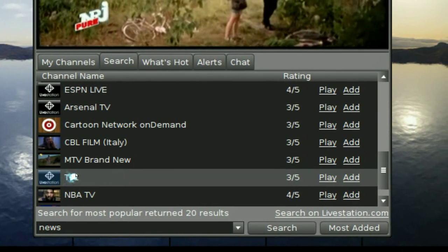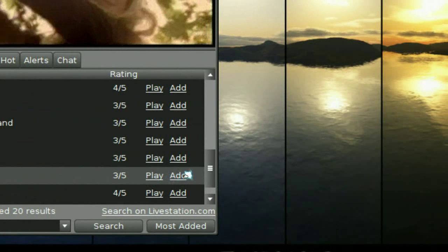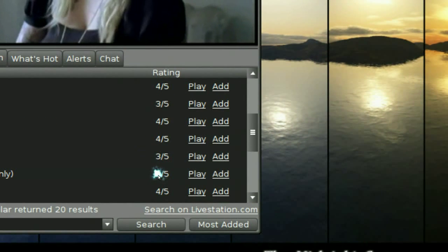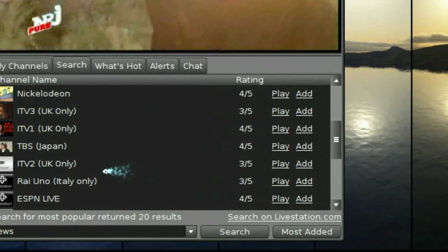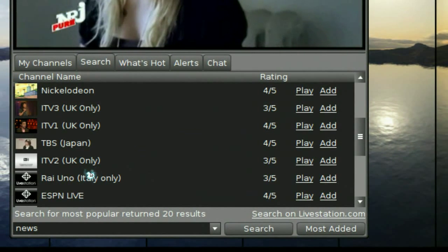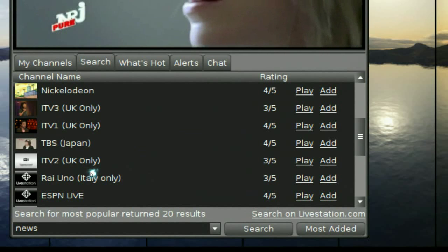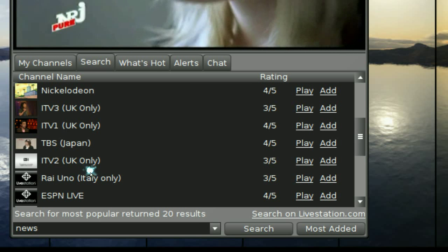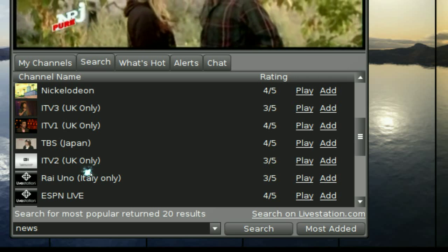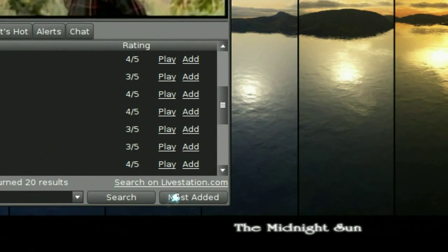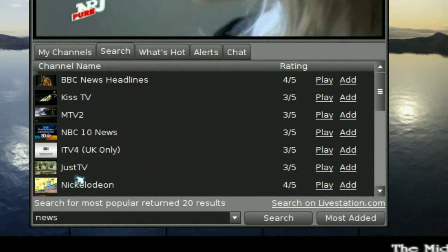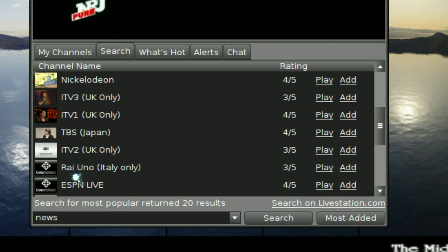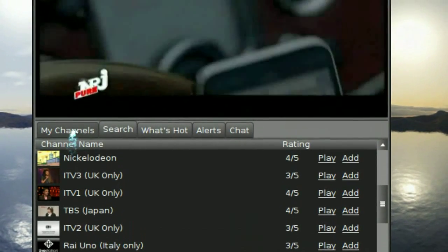And if you want to add the channel, just click on add and they have a rating. I think this rating is based on how slow the channel is or how great the channel is. But usually the lower this is the slower way to connect to it. And in here they have this button right here where it says the most added. So you click on that, you have all the channels that a lot of people have added to their my channel list here.